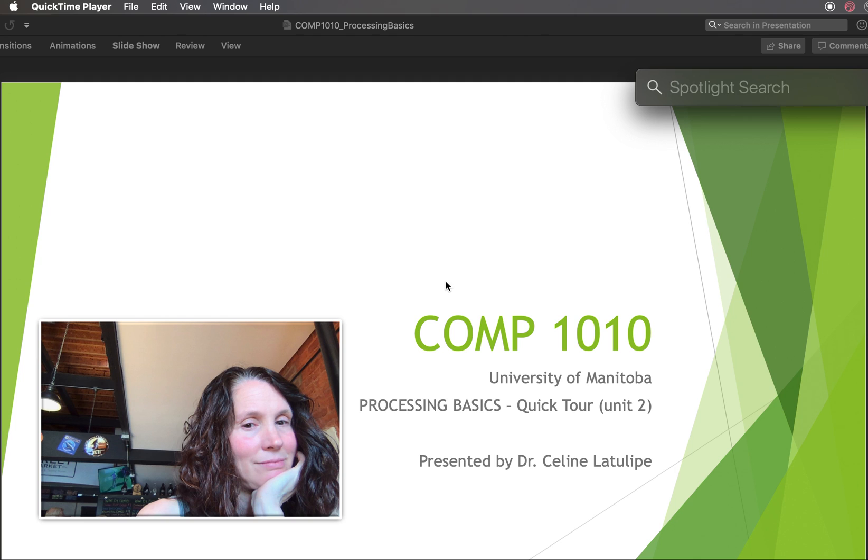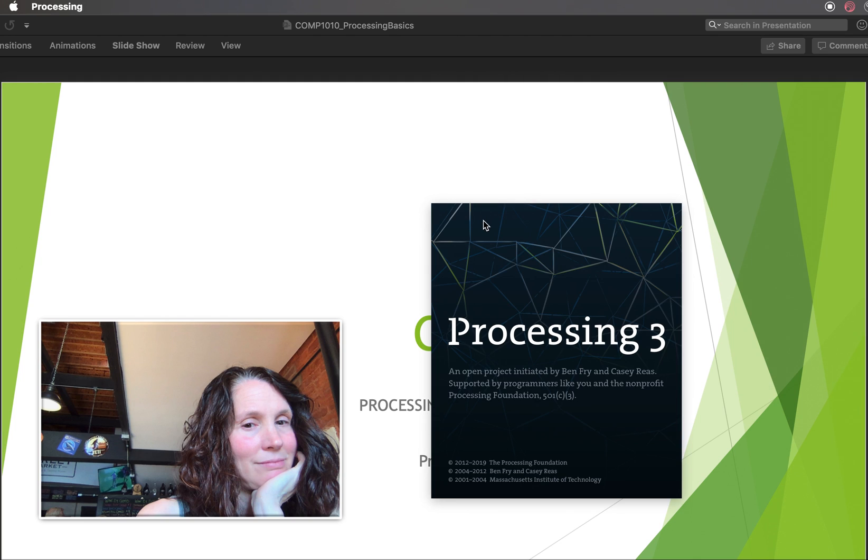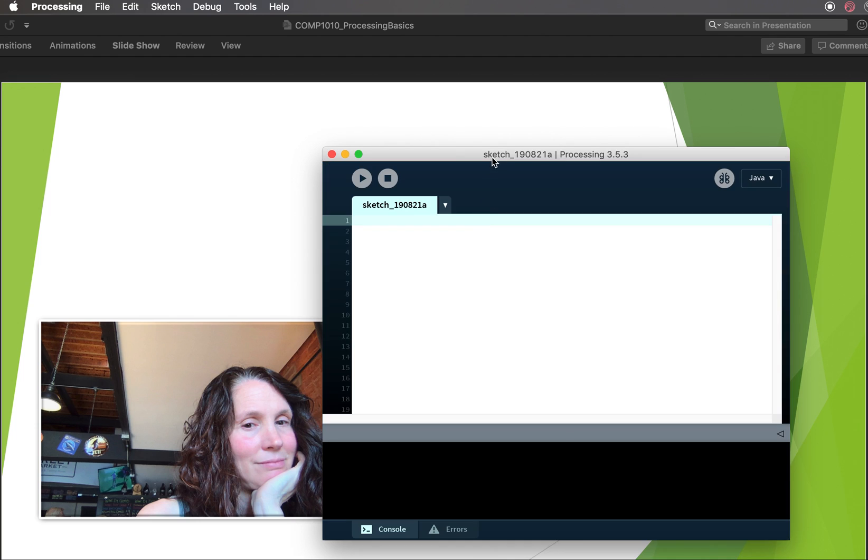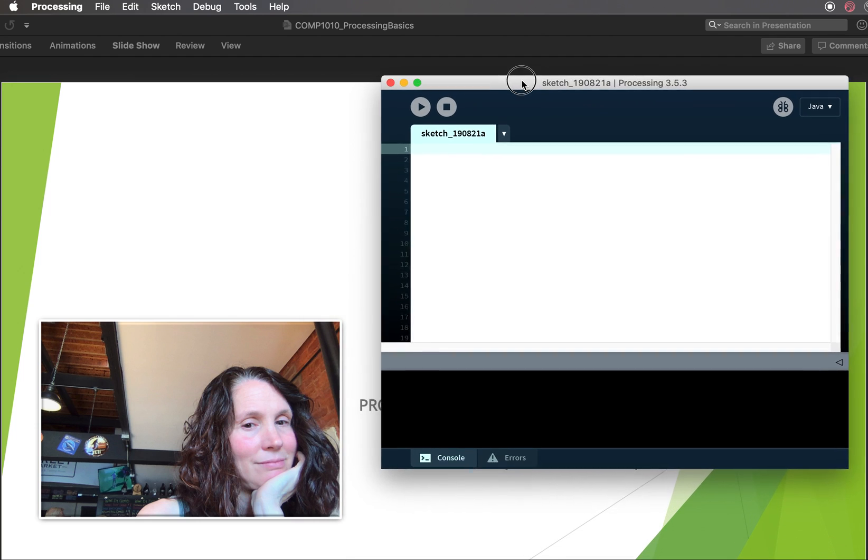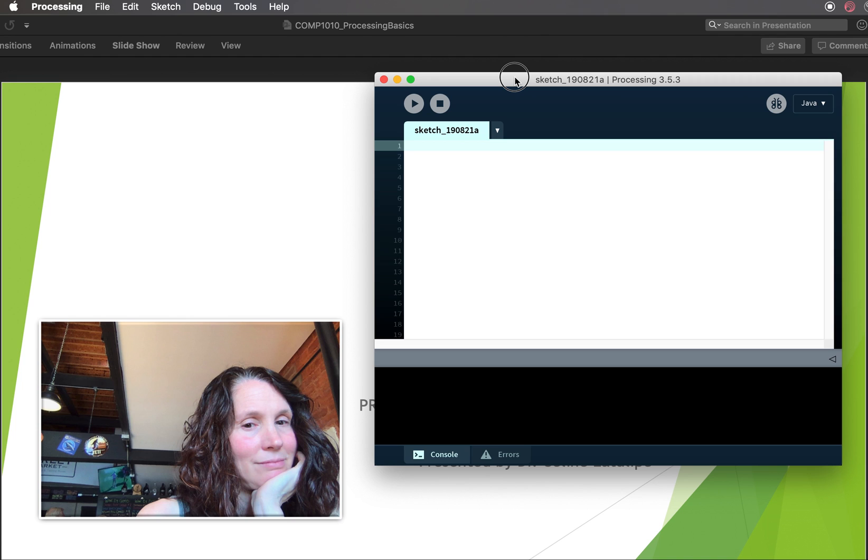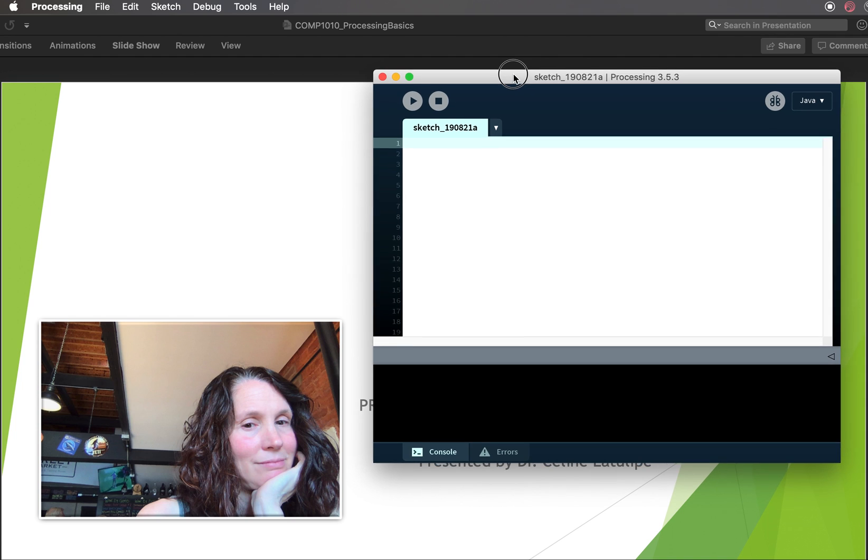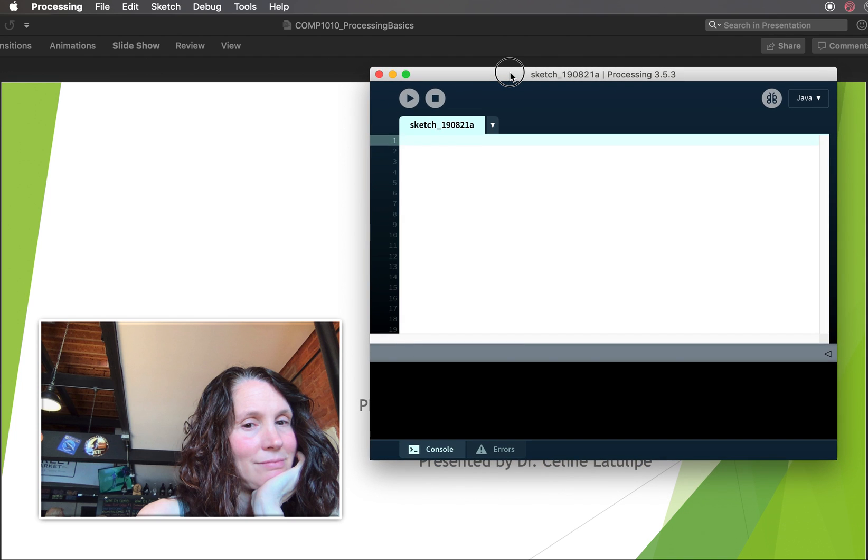I'm going to launch processing. And here it comes. Okay, so processing has this window. This is the development window.